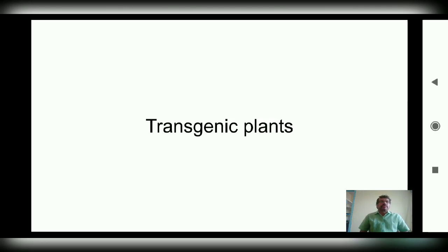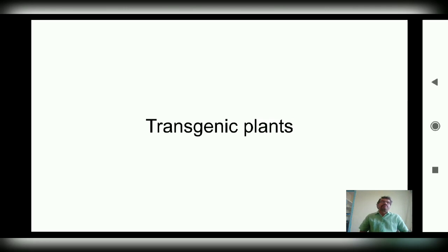Good morning to my dear students. I am Dr. H.S. Prathivaraj. Today I'll be talking on a topic called transgenic plants. This topic has been given in paper 8 of final year B.Sc. It is one of the important topics in the tissue culture part and it's a part of biotechnology. In this class, let us know what transgenic plants are, how these plants are developed, and what are their applications. First, let us know the definition of transgenic plants.